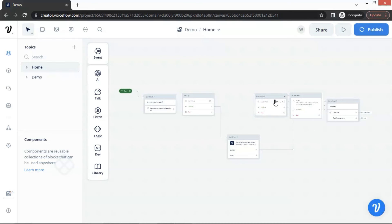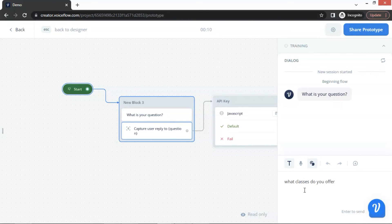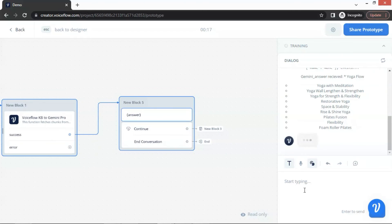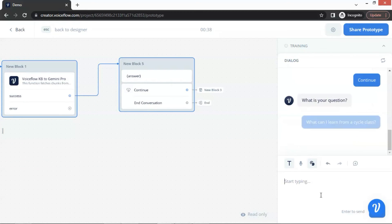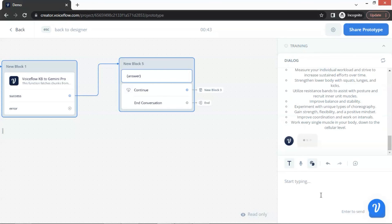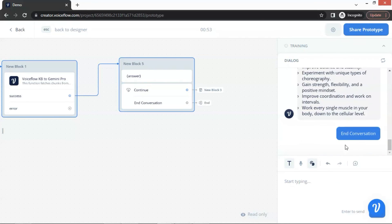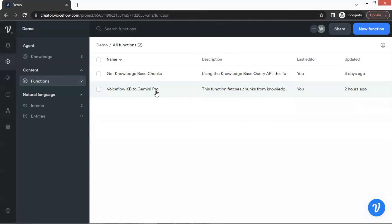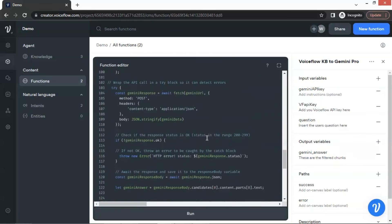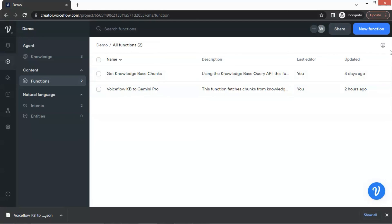For the output variable mapping, we add the variable 'answer.' In the JavaScript block, we delete the prompt variable and add the Gemini API key variable and paste the key. We connect the JavaScript block with our new function block, and then connect the function block with the last text block. We delete the old function block, JavaScript block, and Gemini API block. Let us click the start button to run a test. We enter the question 'What classes do you offer?' The function fetches the chunks from the knowledge base and returns the Gemini answer with a list of classes the gym offers. We ask a follow-up: 'What can I learn from a cycle class?' Gemini returns the answer and lists the things we can learn. The answer is accurate and optimized. In summary, we have shown how to use a function block with input and output variables, built a function to fetch data chunks from the knowledge base, and make API calls to Gemini Pro to get an optimized answer. You can export and download the function and use it in other chatbot projects by importing it, giving high portability and flexibility.